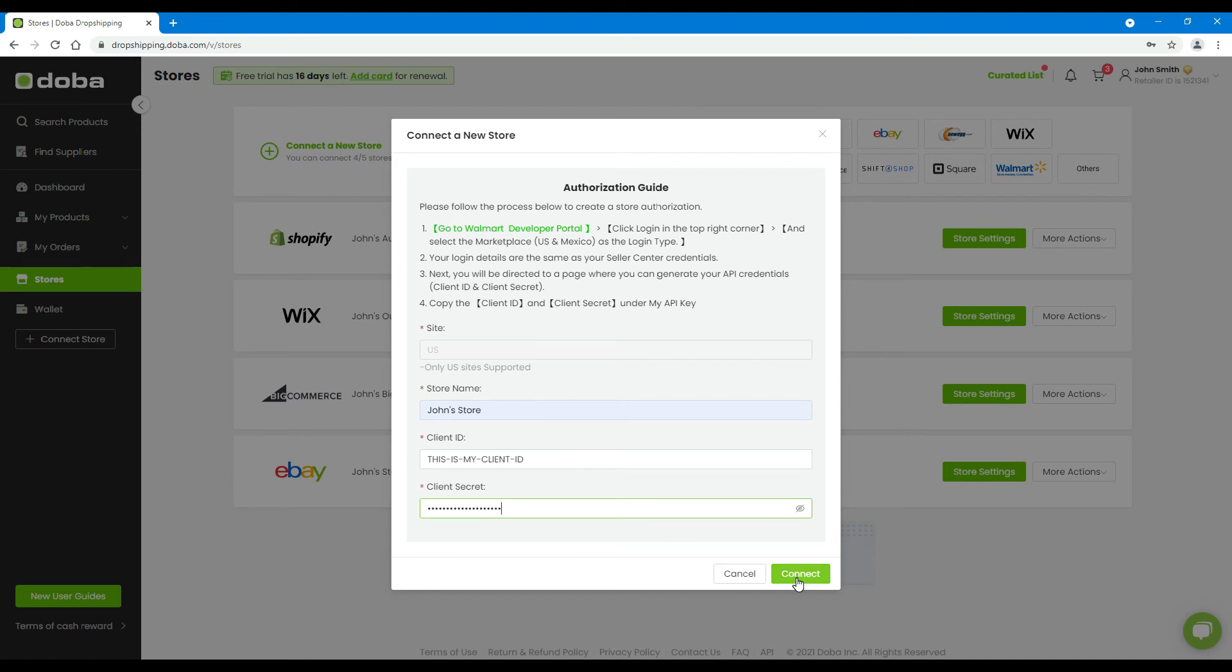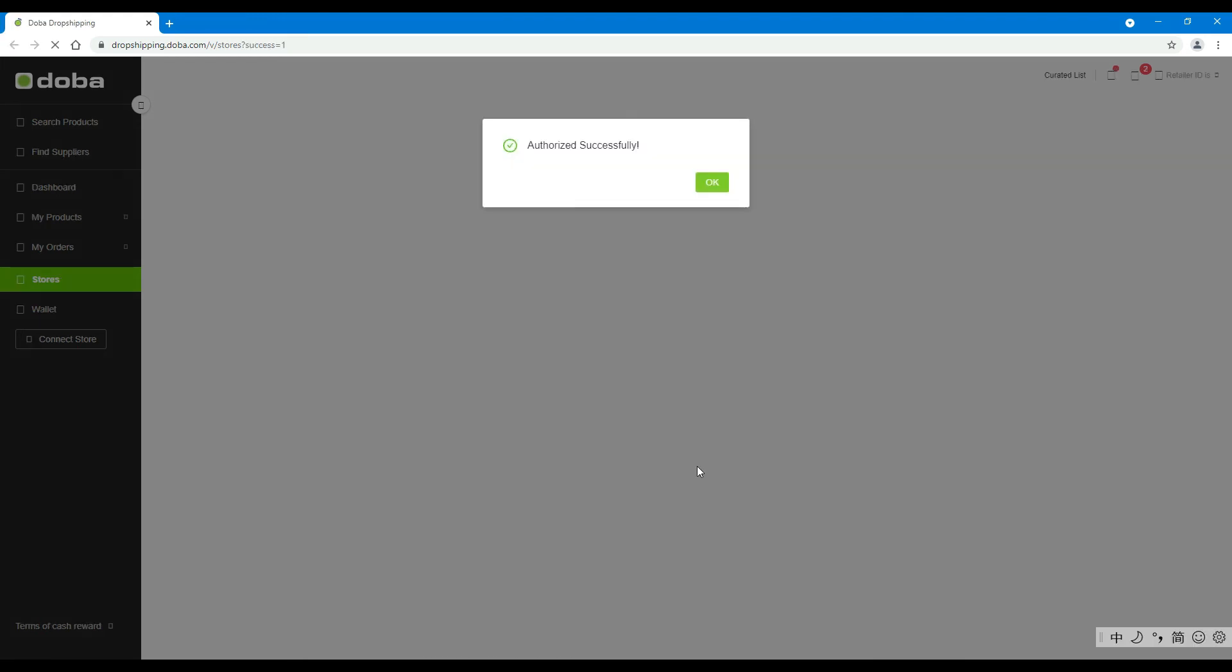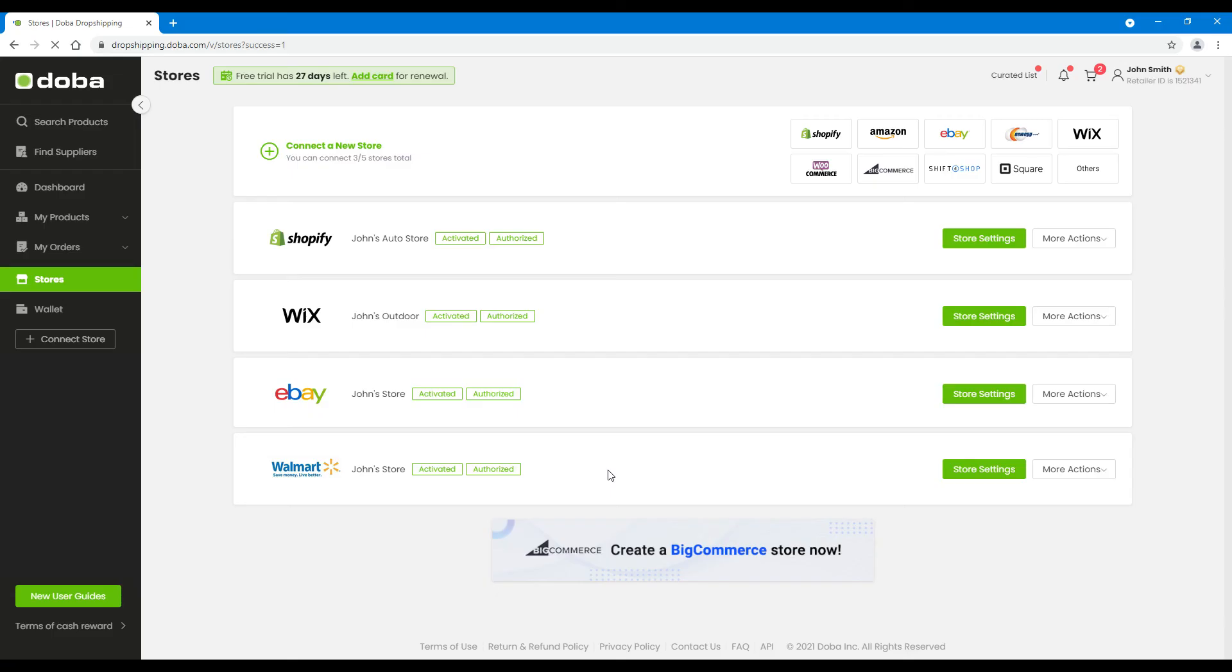If everything goes well, you will see Authorized successfully. Just click OK to finish. Then, on the Stores page, you will find your Walmart store is activated and authorized.